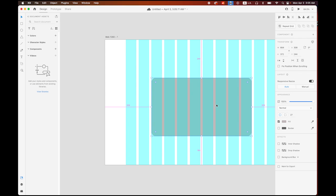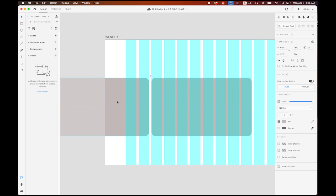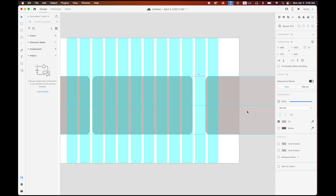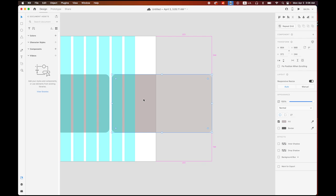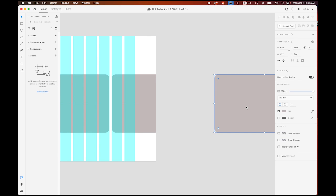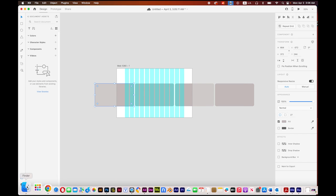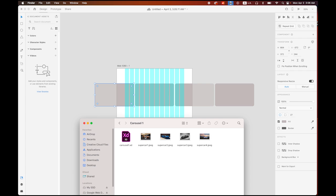I'm going to make a copy of this — hold down Option, keep pressing the mouse button and Shift key, and make a copy right there. I'll make more copies by holding Option and Shift and dragging them next to each other, keeping even spacing between them. Then open the Finder and drag and drop the four images into each rectangle.